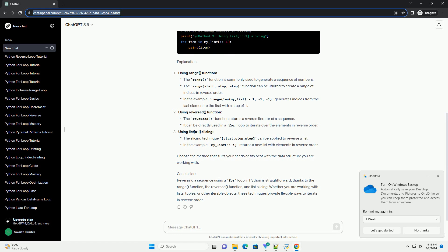Conclusion: Reversing a sequence using a for loop in Python is straightforward, thanks to the range function, the reversed function, and list slicing. Whether you are working with lists, tuples, or other iterable objects, these techniques provide flexible ways to iterate in reverse order.